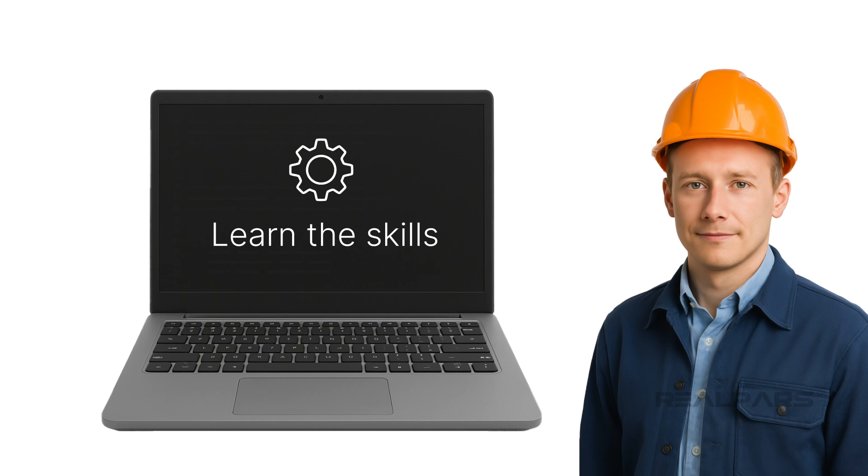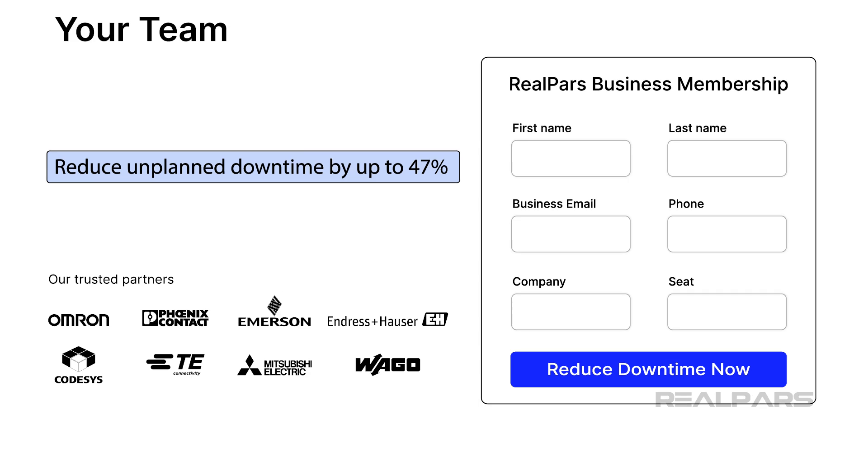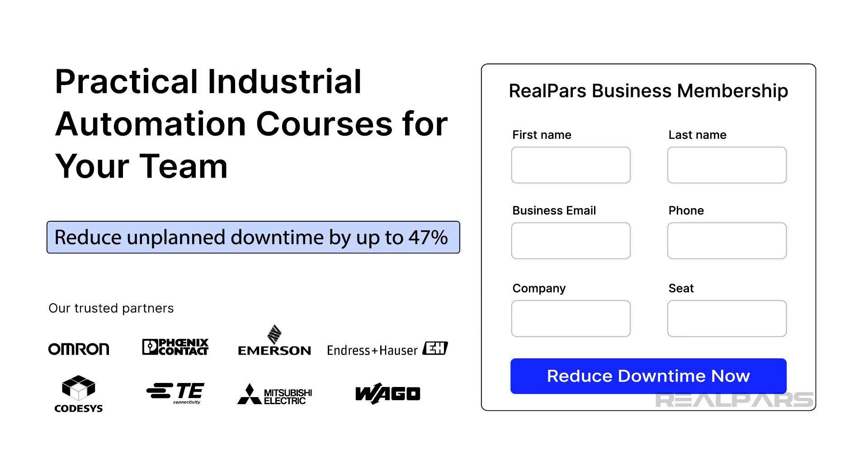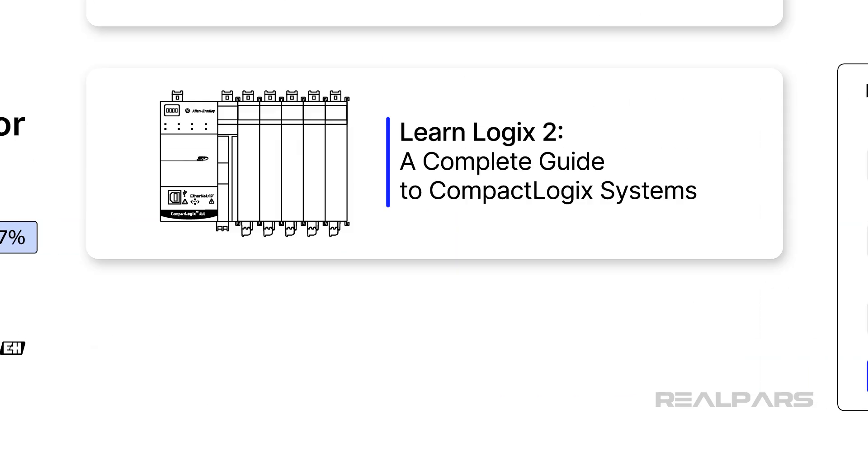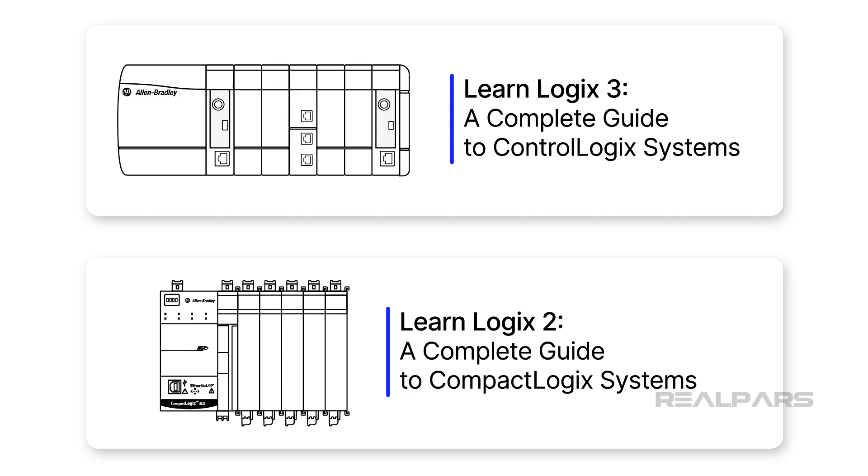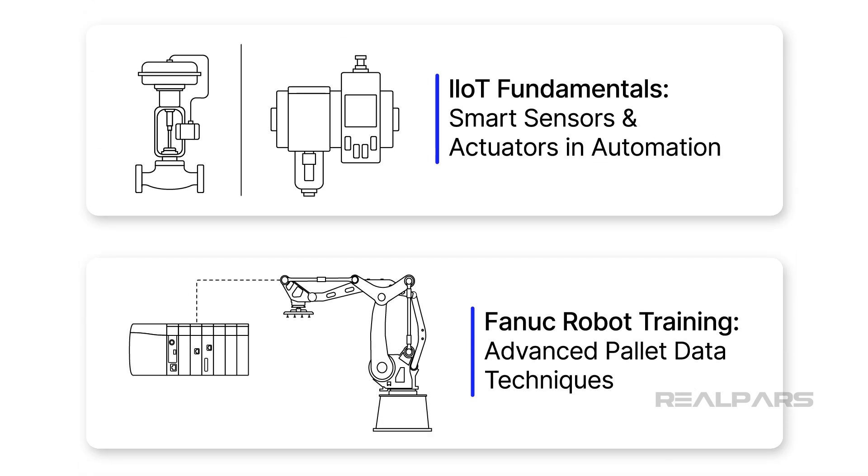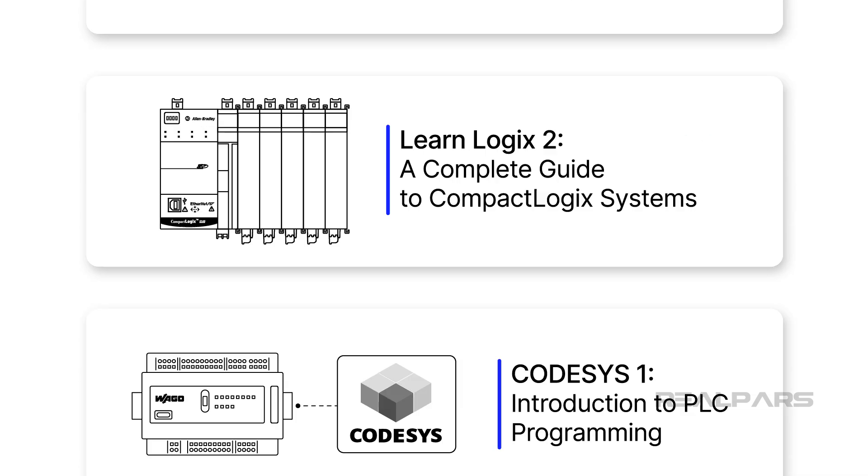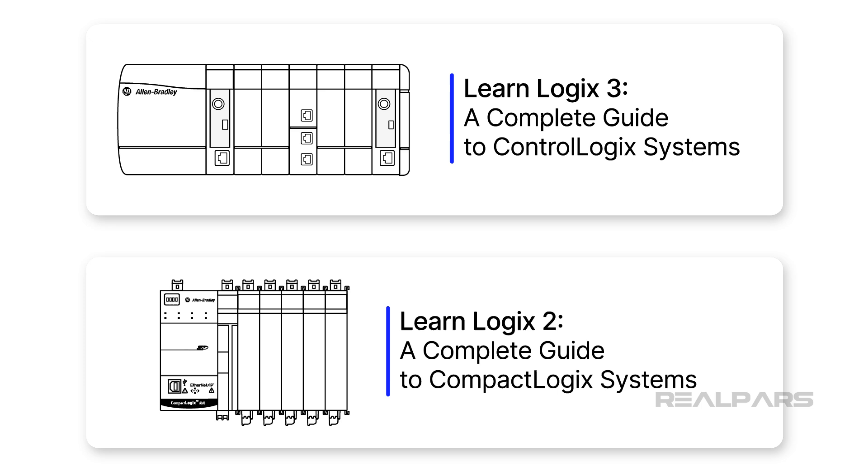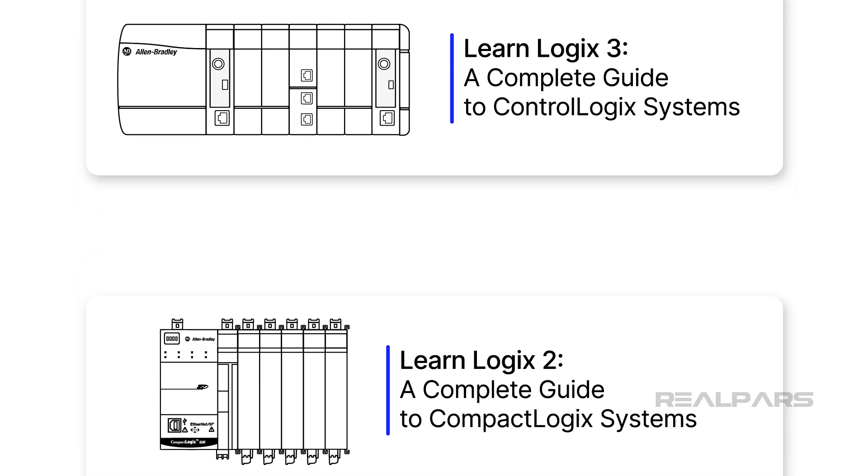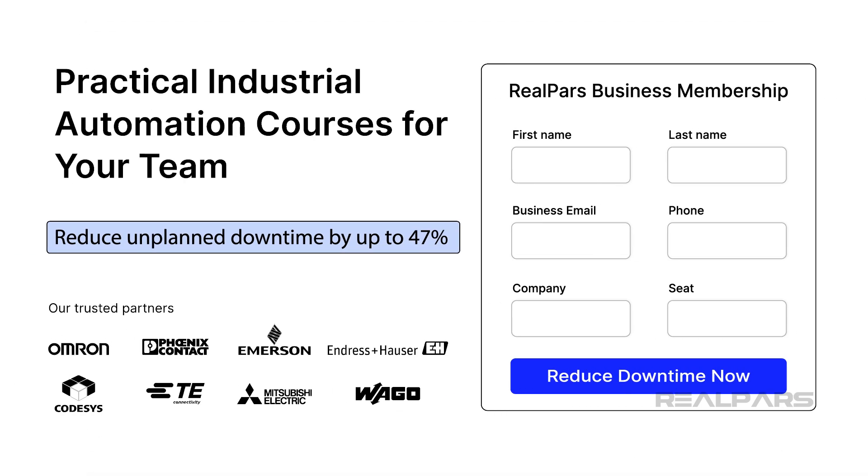When it comes to training, there is no better tool than RealPars Business. RealPars Business provides access to high-quality training material that can be completed on-demand at a predictable annual cost. Learn more about how RealPars Business can help train your team and reduce downtime using the link in the description below.